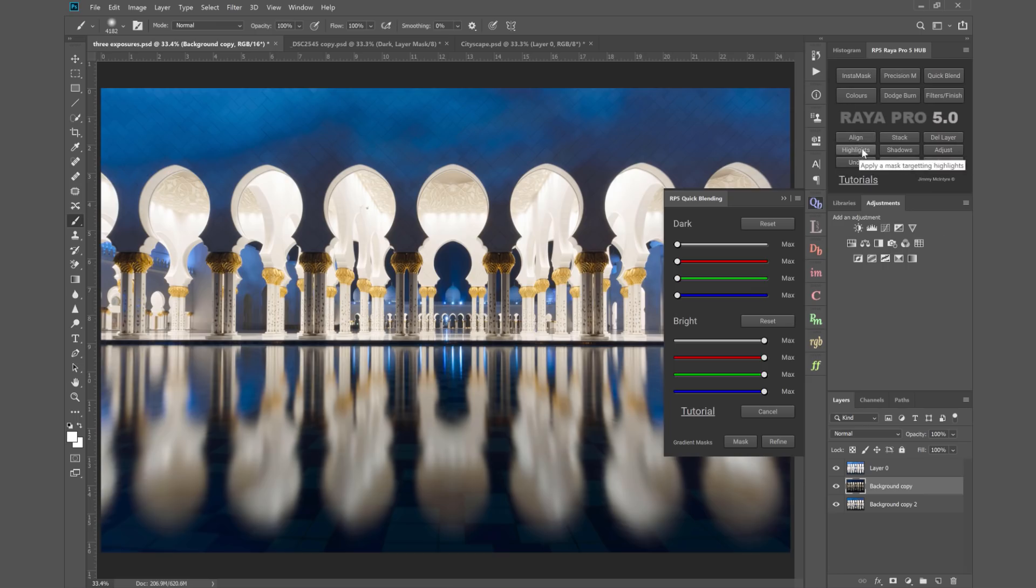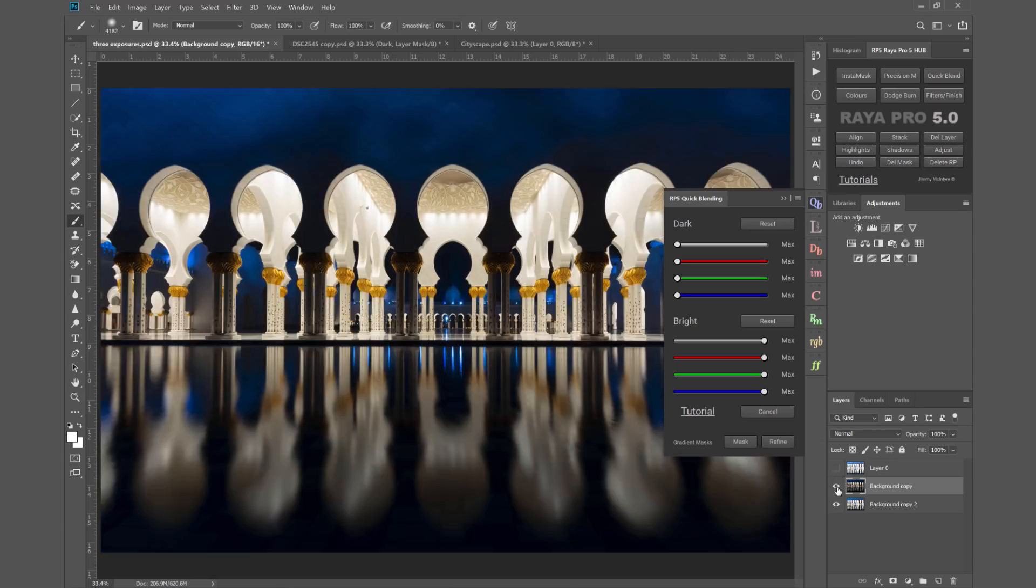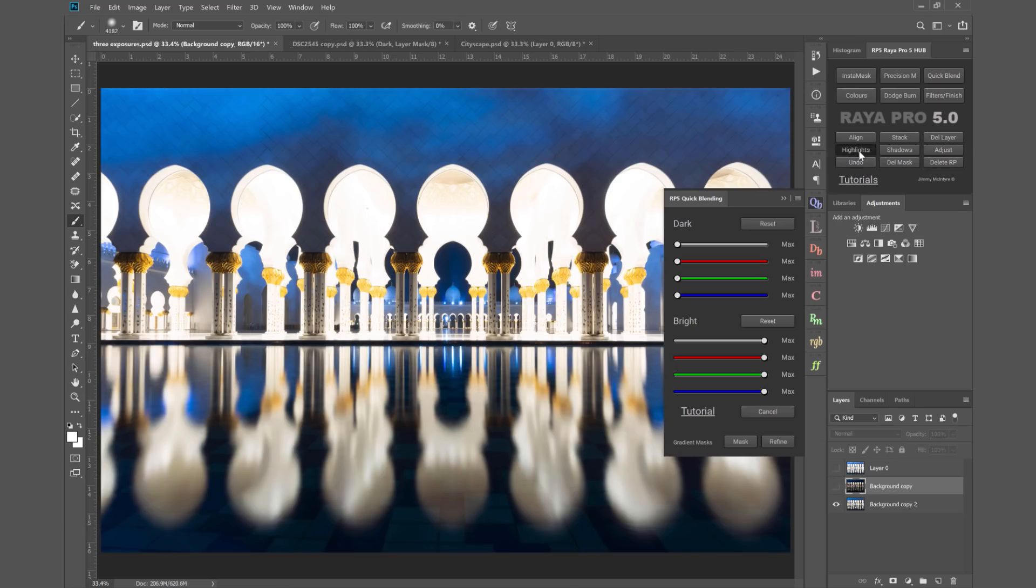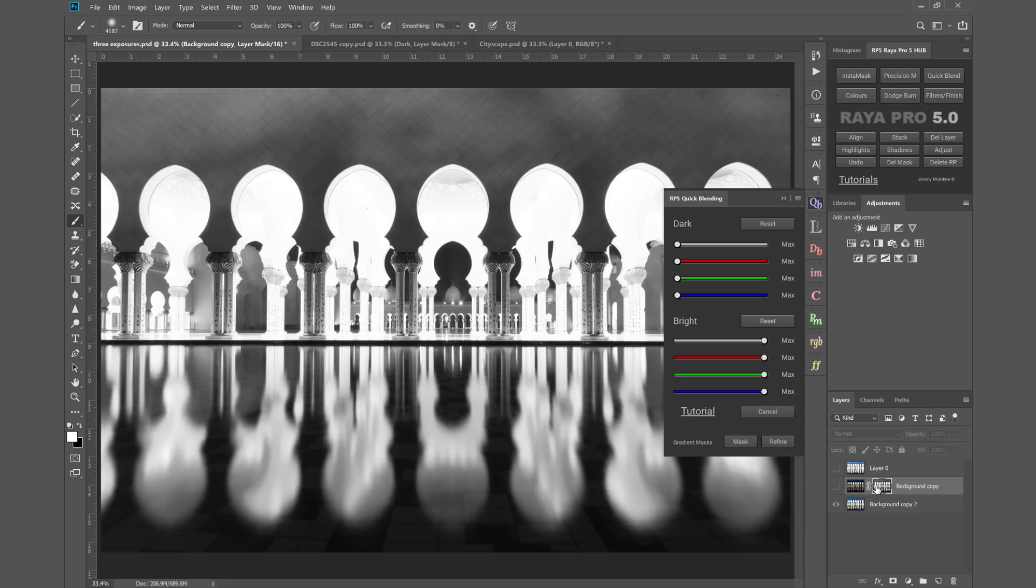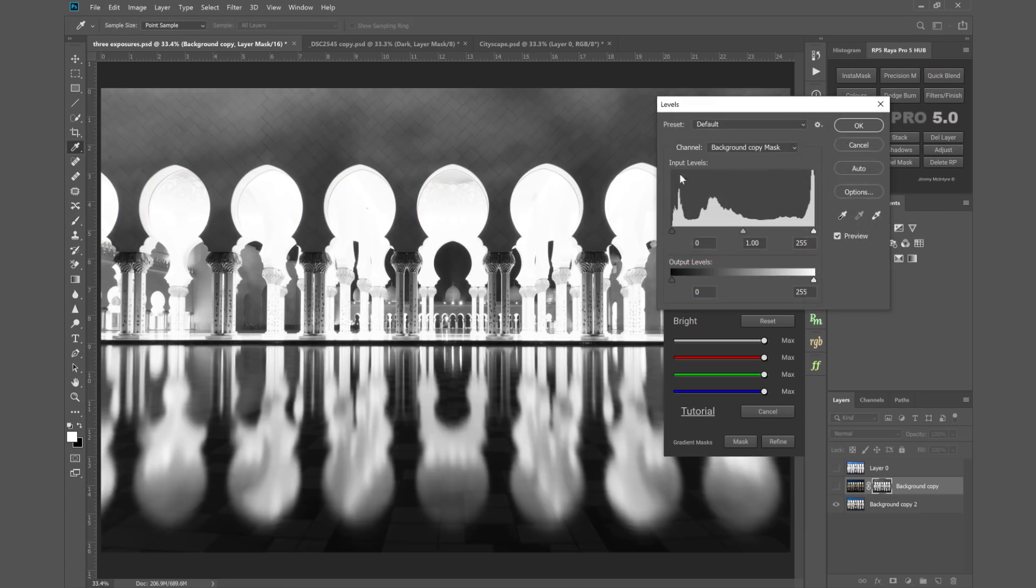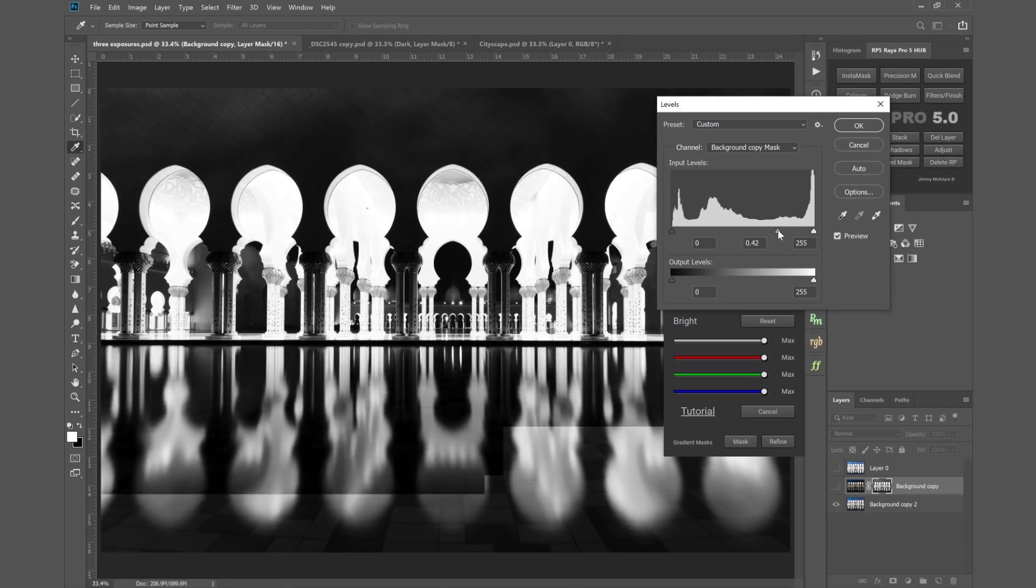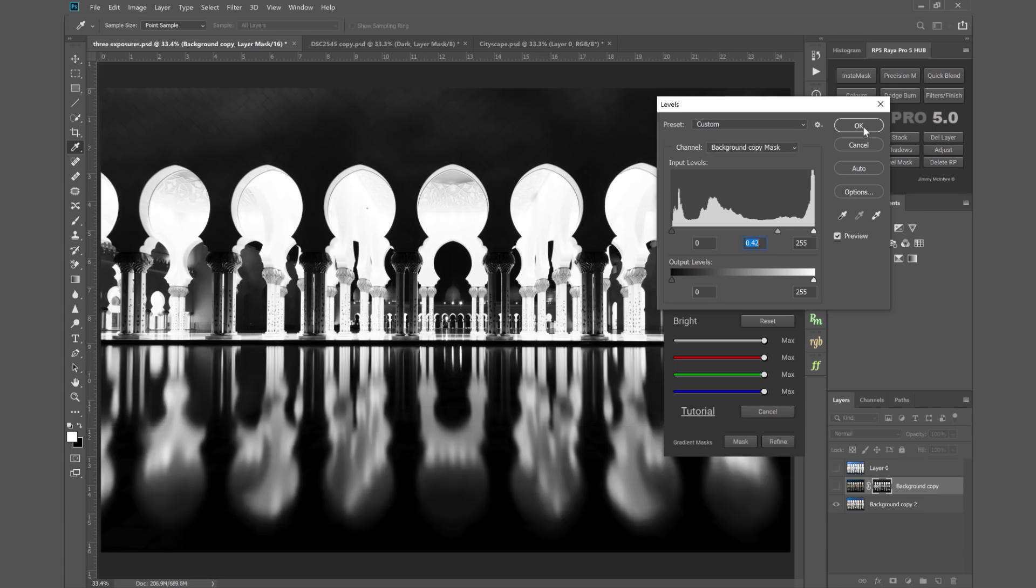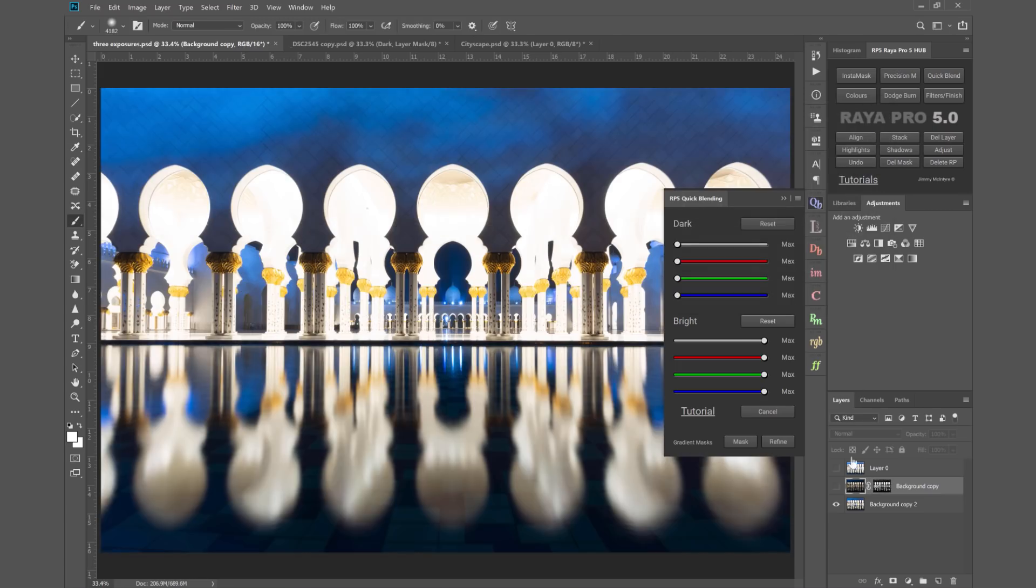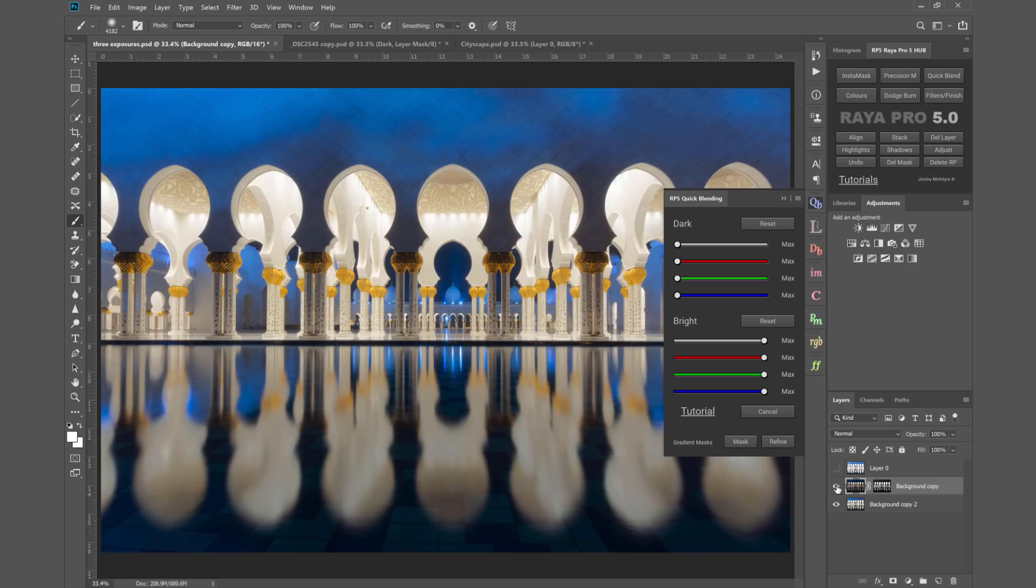If we make the darker exposure invisible and press highlights, you see we've created a mask which is targeting the highlights. If we press adjust we can make that a more targeted or general mask. We can still blend exposures using something which is pretty much identical to the apply image option, and we have a shadows option there as well.